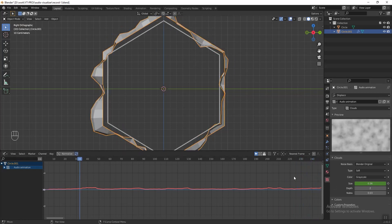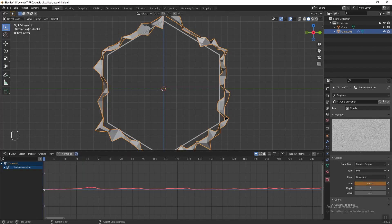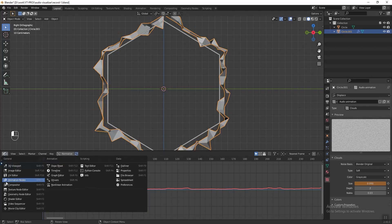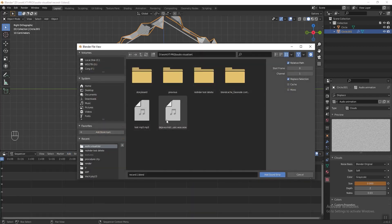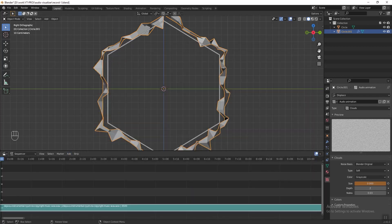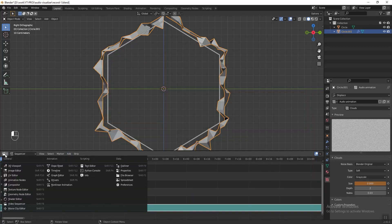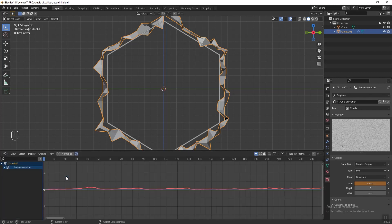Now we want to include the music into Blender so that when we play the animation we can listen to the sound at the same time. Go to the video sequencer, press Add and add a sound. Then go back to the graph editor and press spacebar again to play the animation.